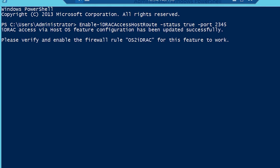You have to verify and enable the firewall rule OS2 iDRAC and log into iDRAC using this newly modified port number.